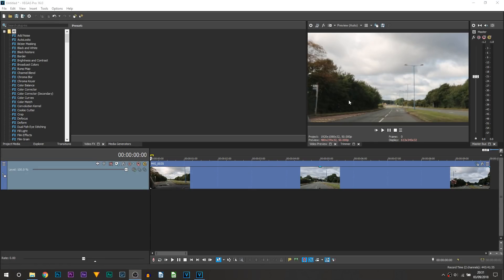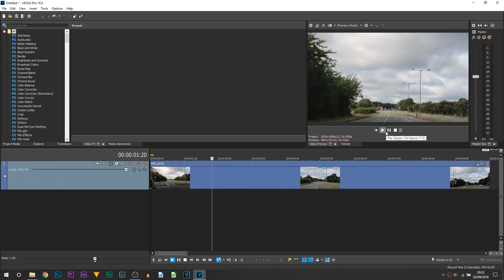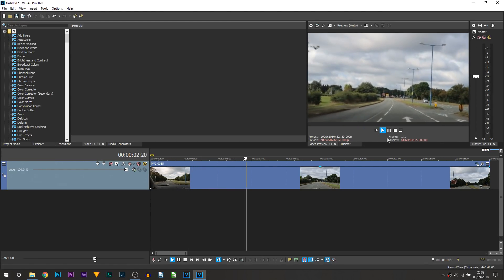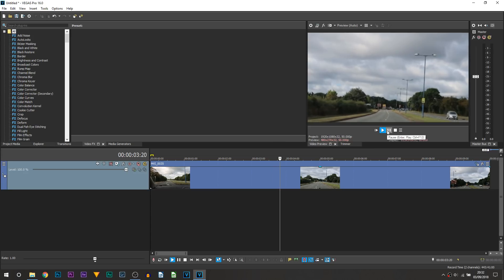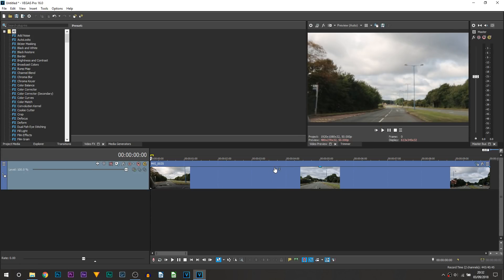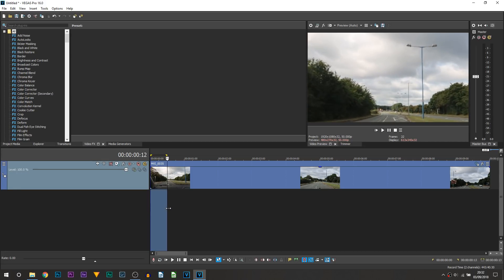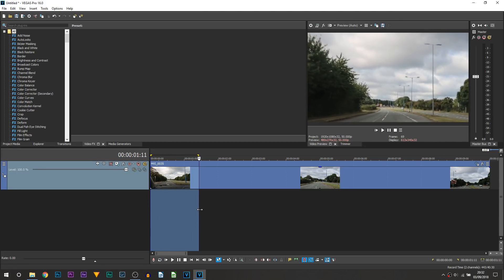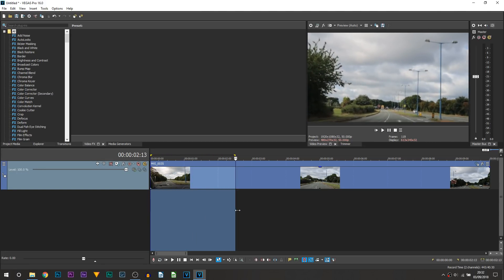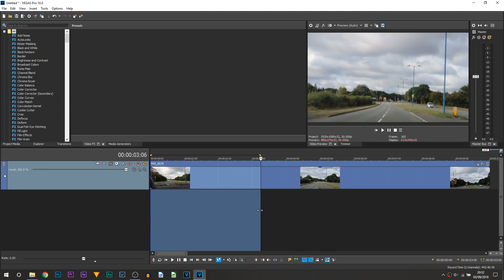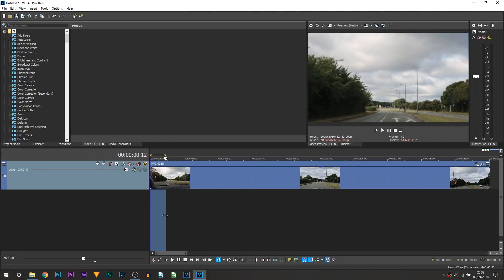So here we are in Vegas Pro 16 and as you can see on the screen we currently have a video up in our project and you can see it's just a clip in the car driving down a road. Now first thing you can tell there's a lot of greenery, the clouds are grey, however this can look a lot better if we have a nice color grade over it and of course make all these colors pop.